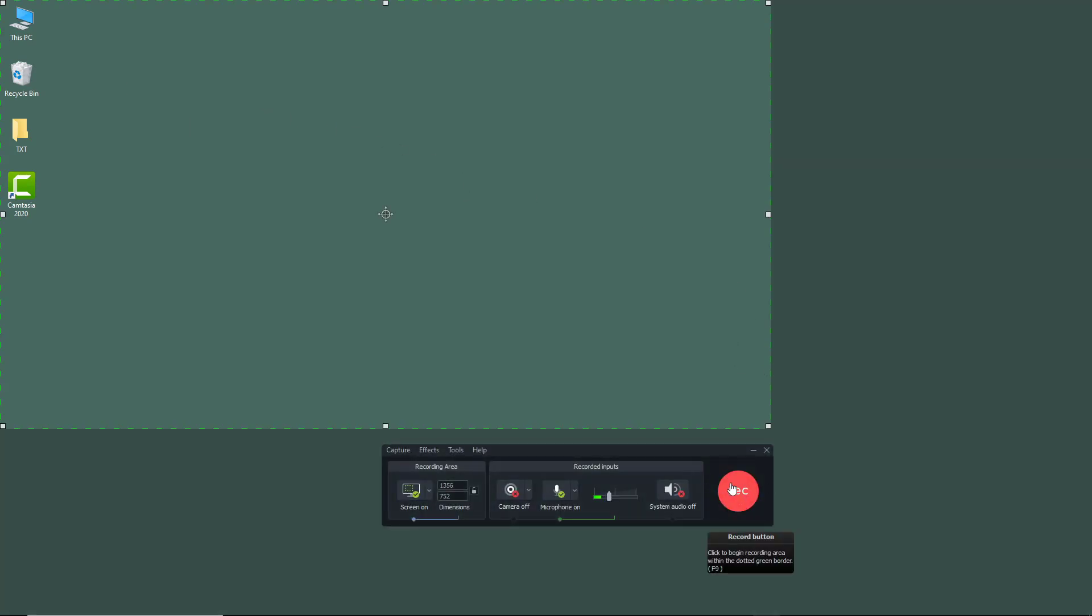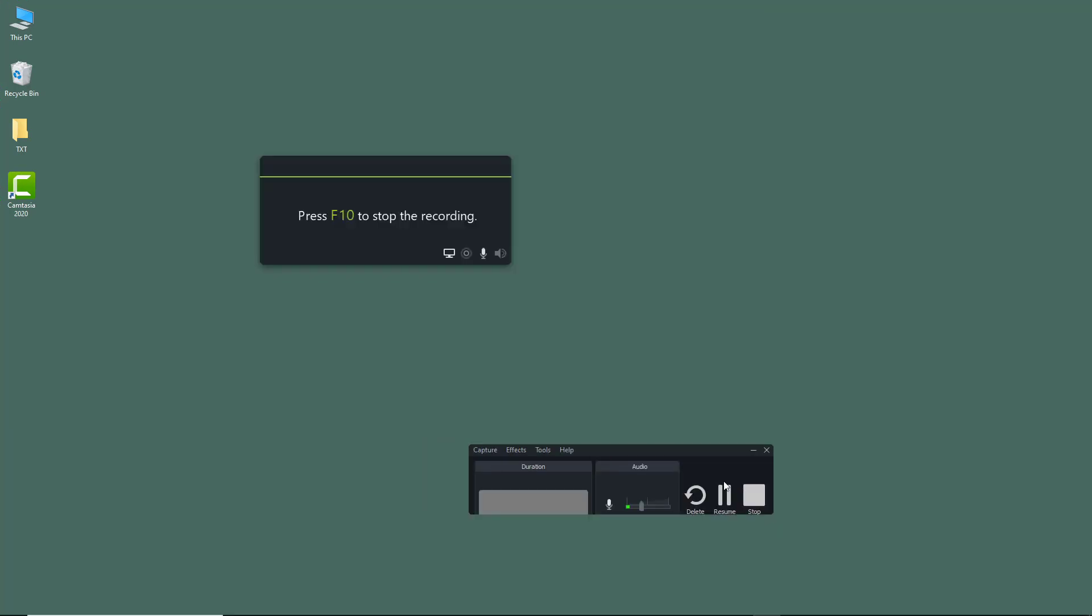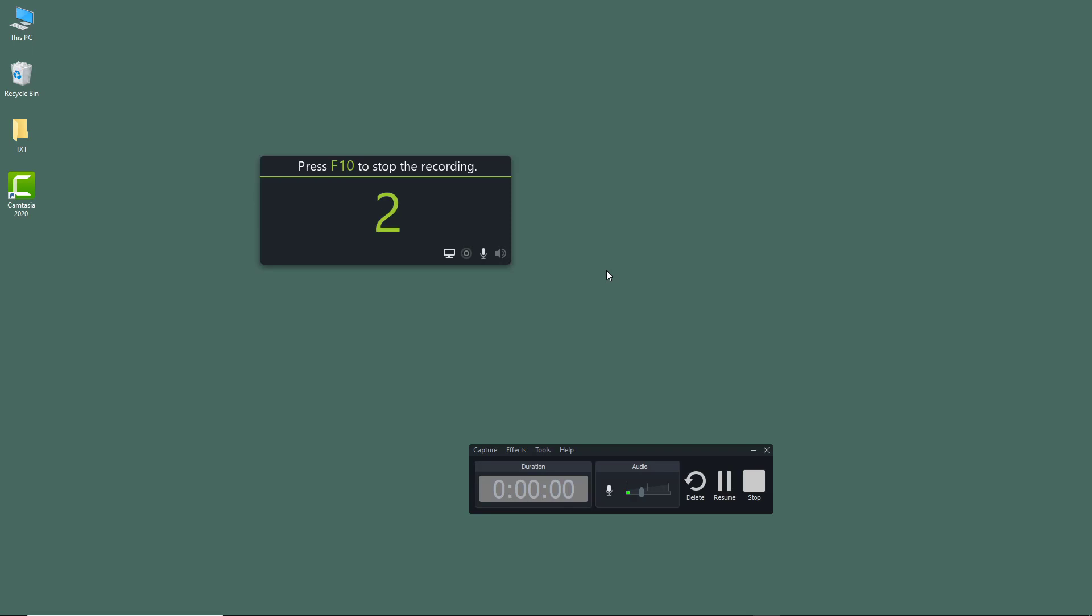I'm going to start recording right here and show you an example of how you can pause and resume. I'm just going to hit record just like this, and there's the countdown right there.